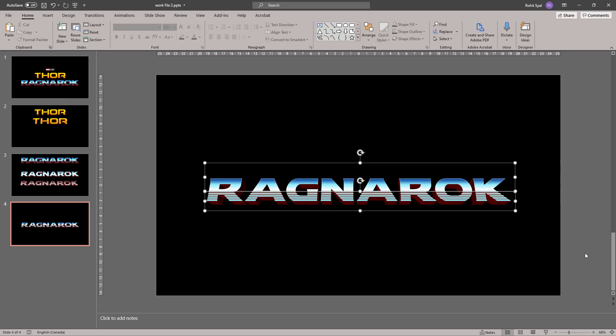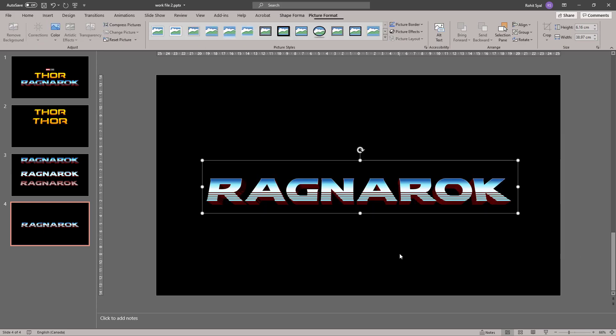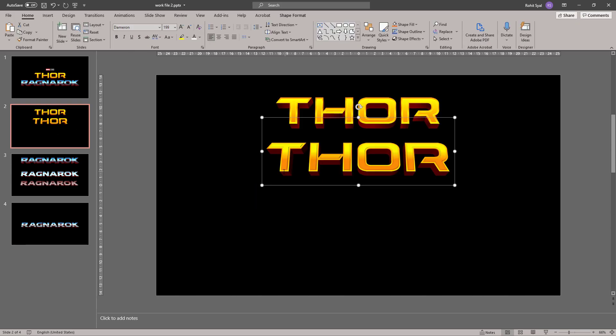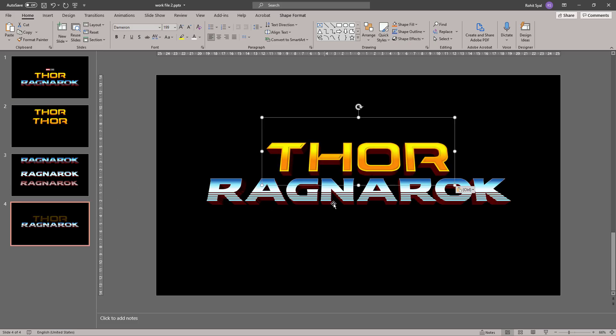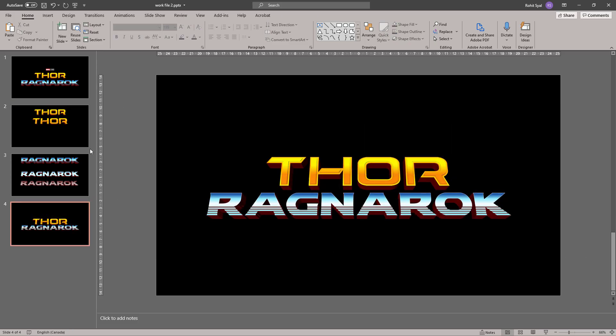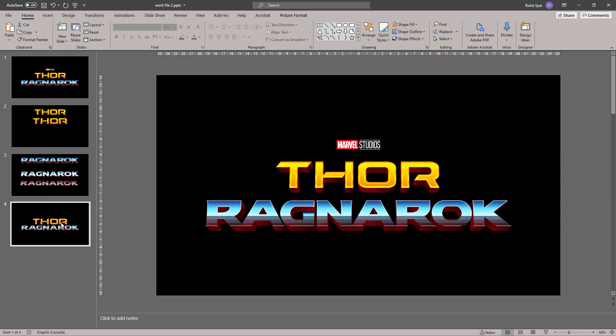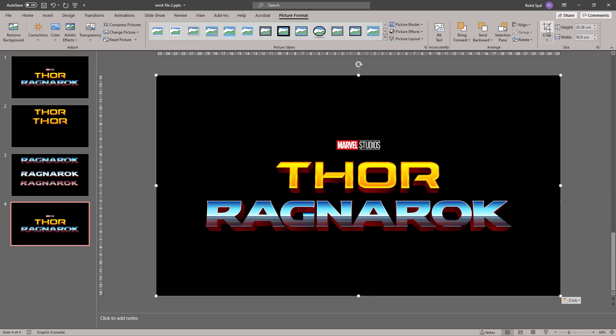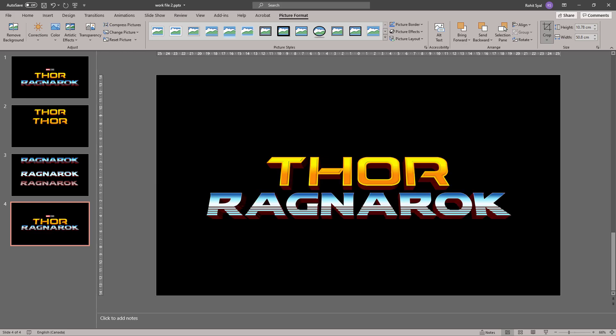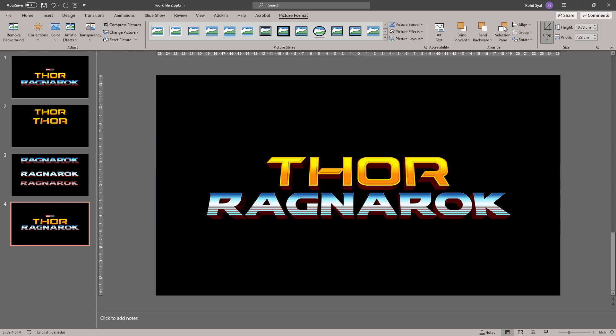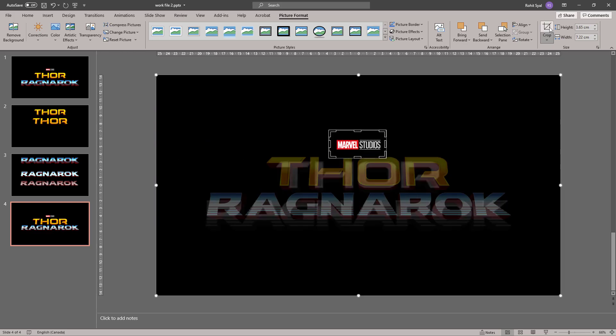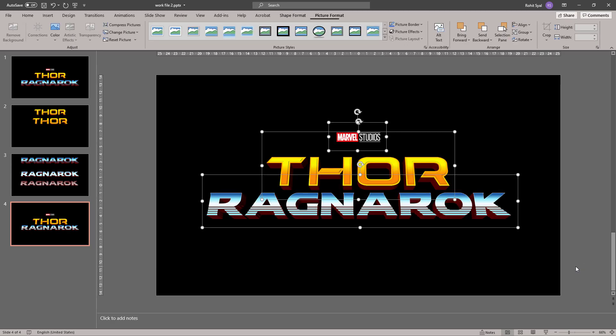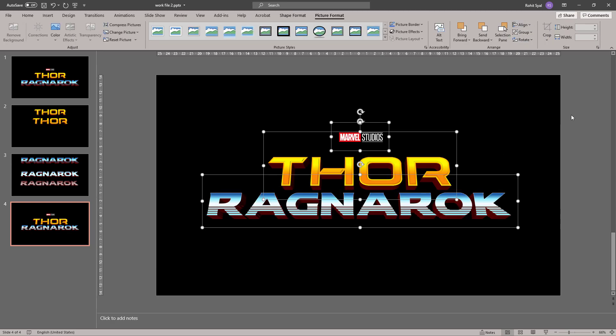Select both. Control G to group them. Let's bring the Thor word down. And finally we can add the Marvel logo to the top. Let's select everything and align to center.